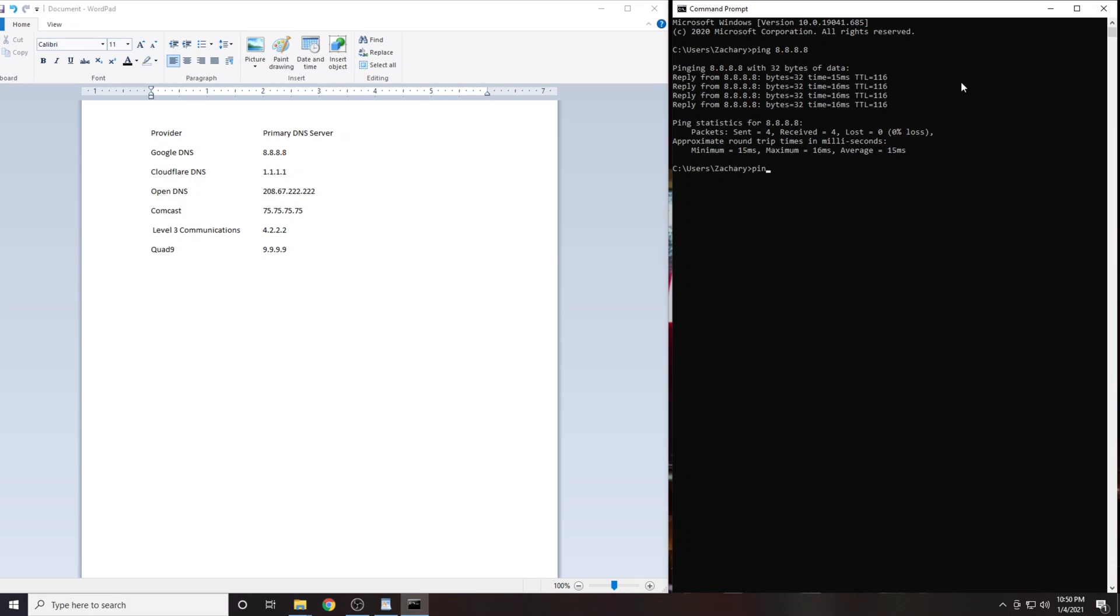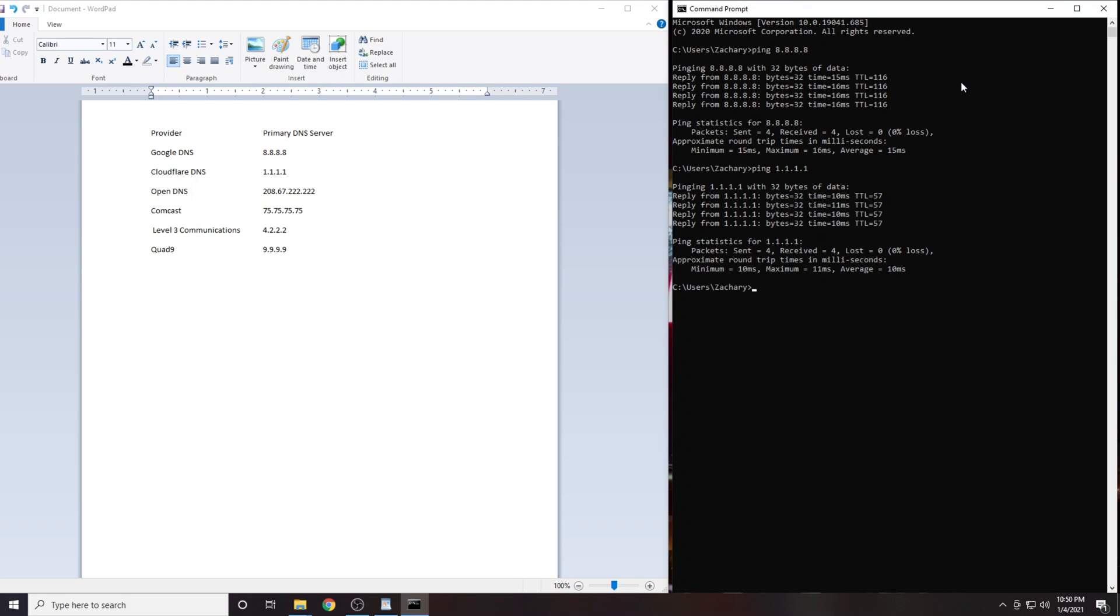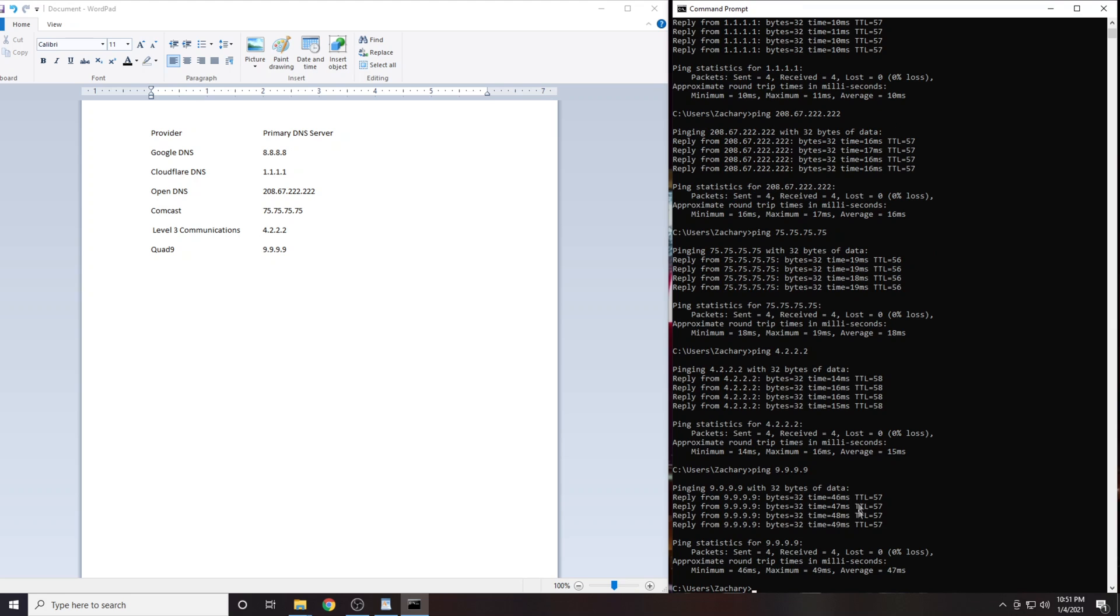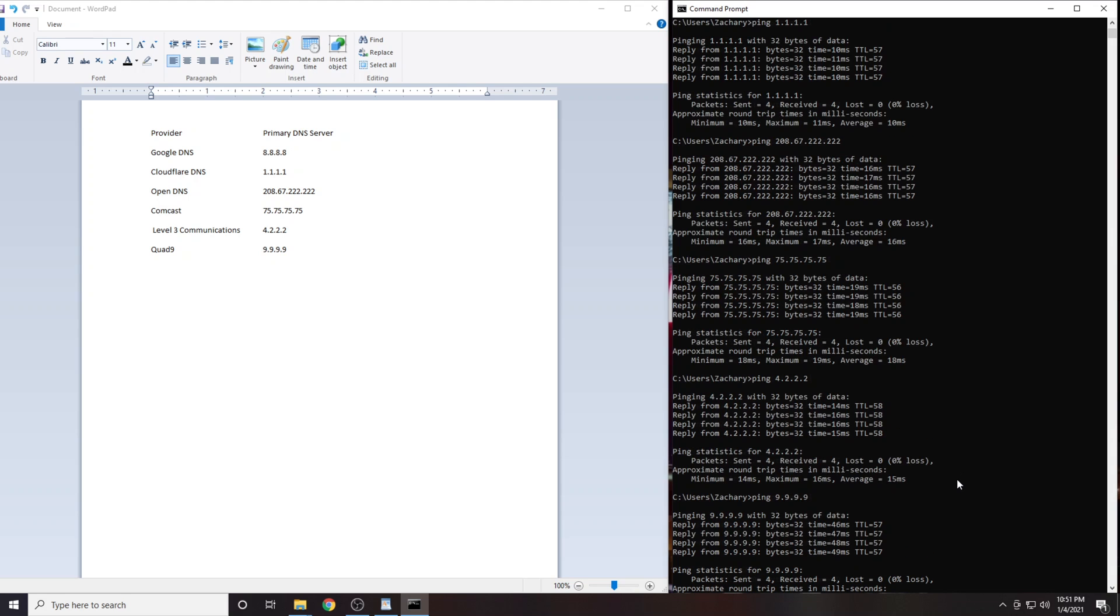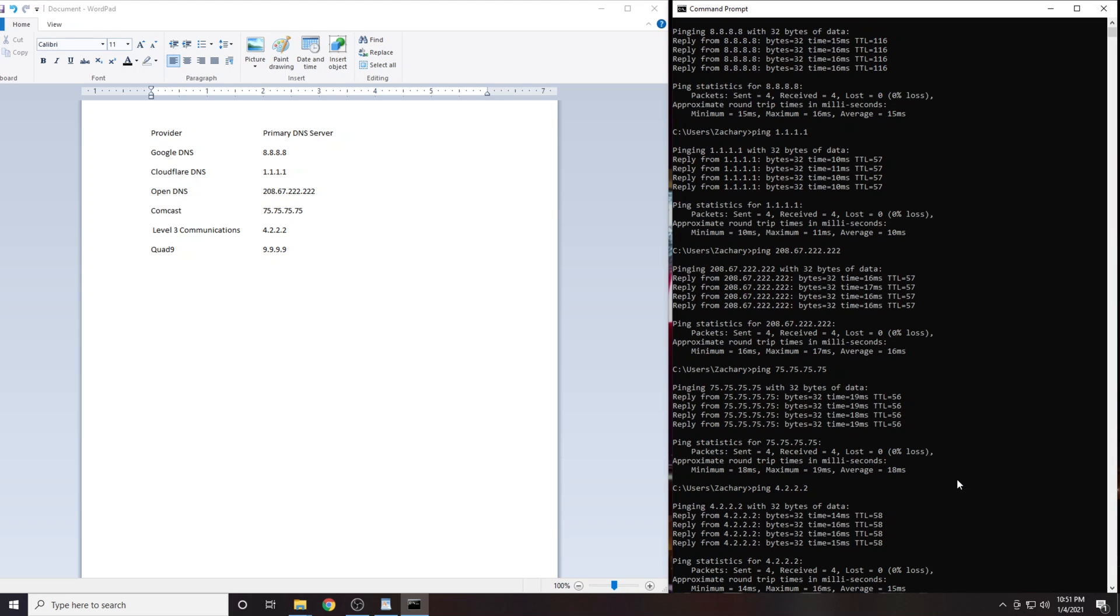Now we will do the same thing with the next IP address. Repeat the process with the remaining four DNS servers. When you have completed this, you will have the results from each of the six DNS servers.